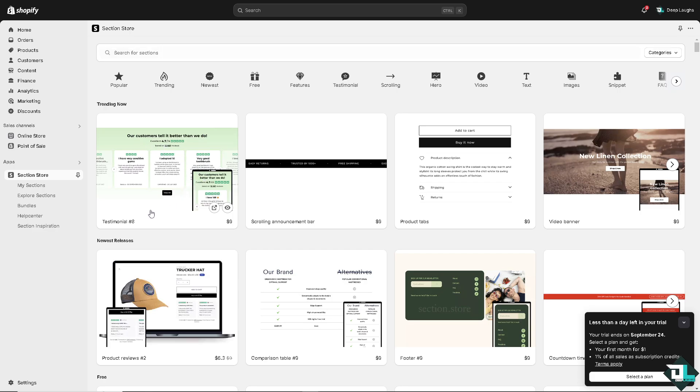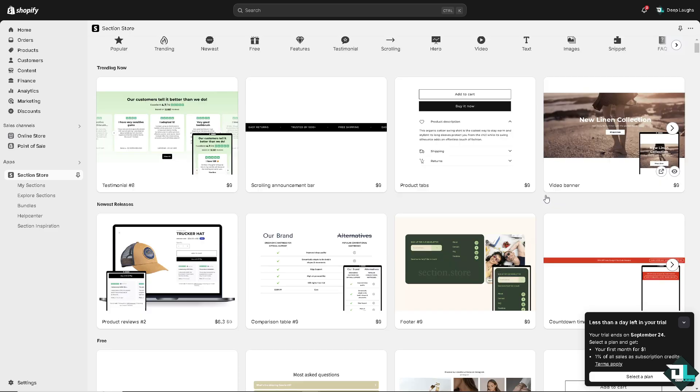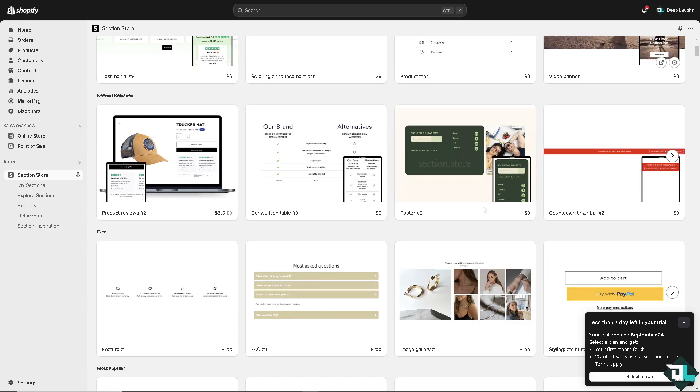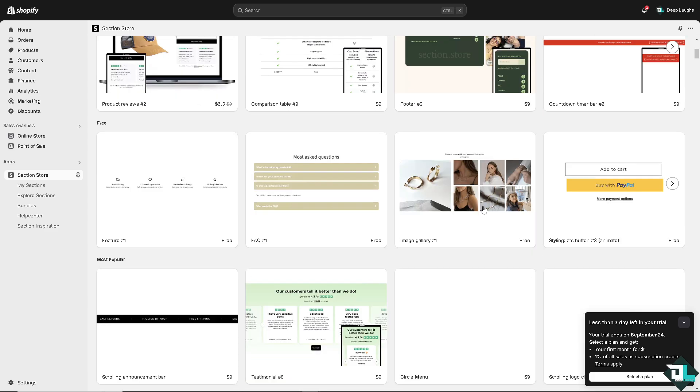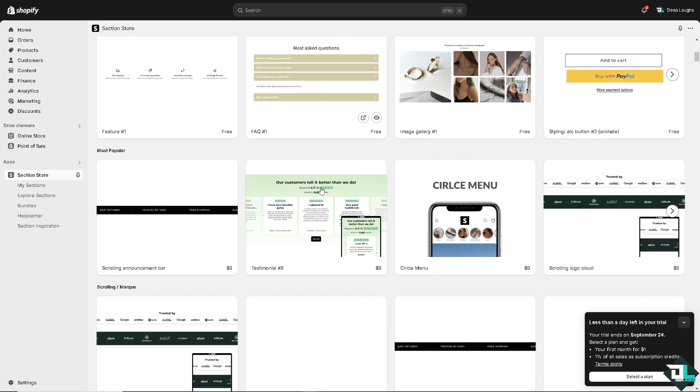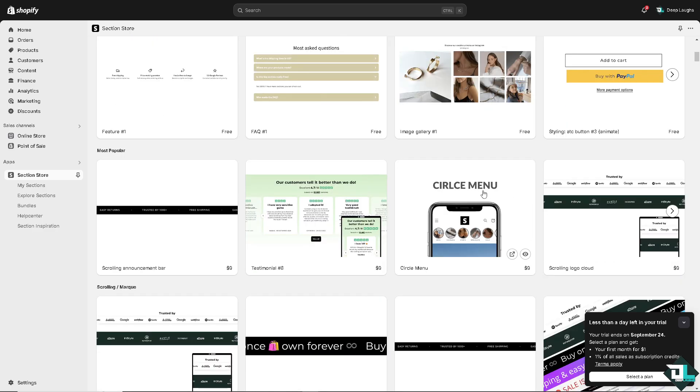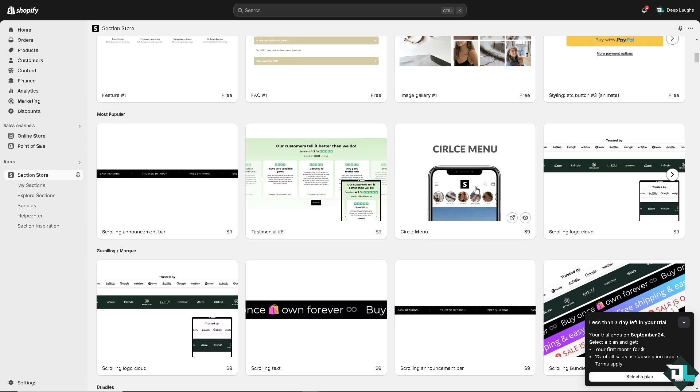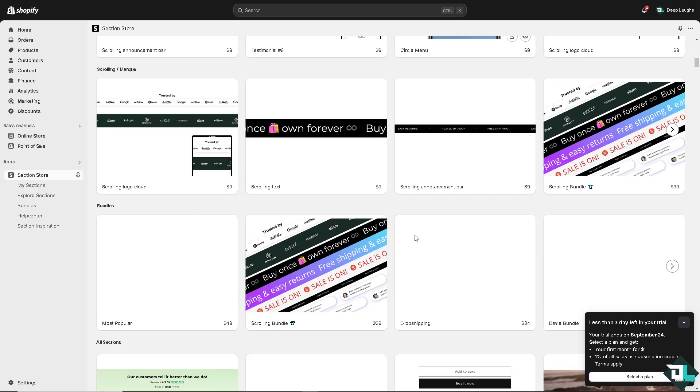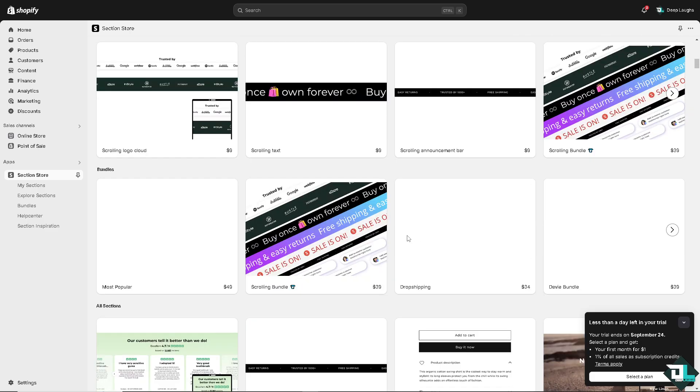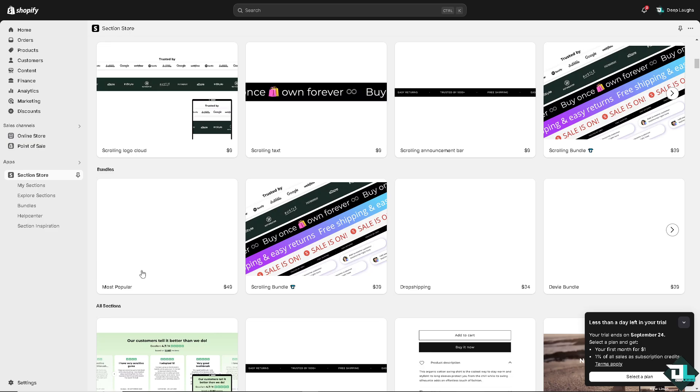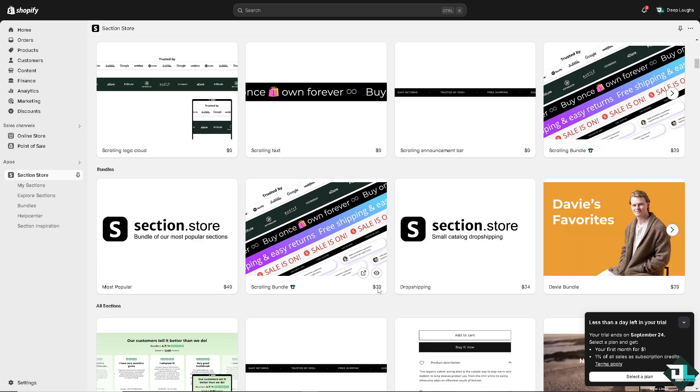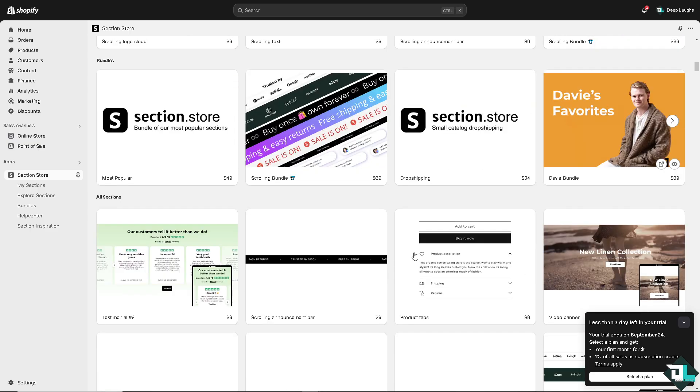So the trending now is going to be the testimonial number eight, scrolling announcement bar, product tabs, video banner. So there's a lot that you can choose from. Image gallery one, FAQ one, circle menu, scrolling logo cloud. You see, there's going to be a price at the bottom. This is going to be $9, $9. All of them are $9, but there are like $49, $39, $34, and $39.